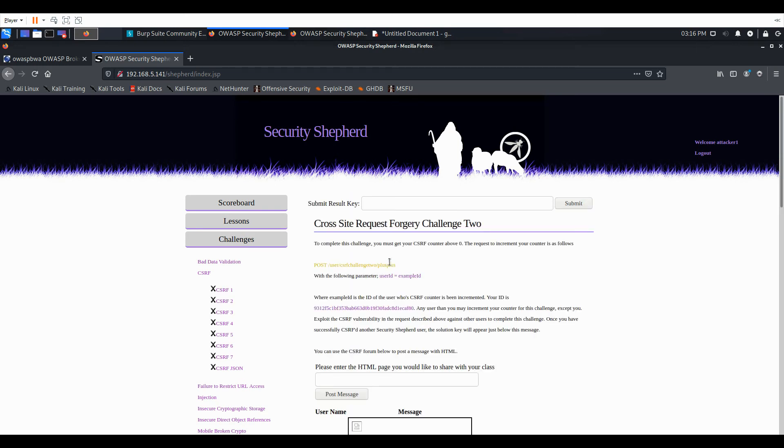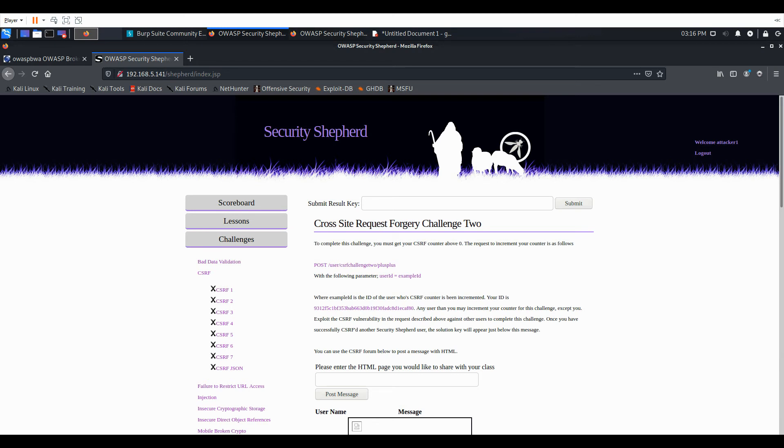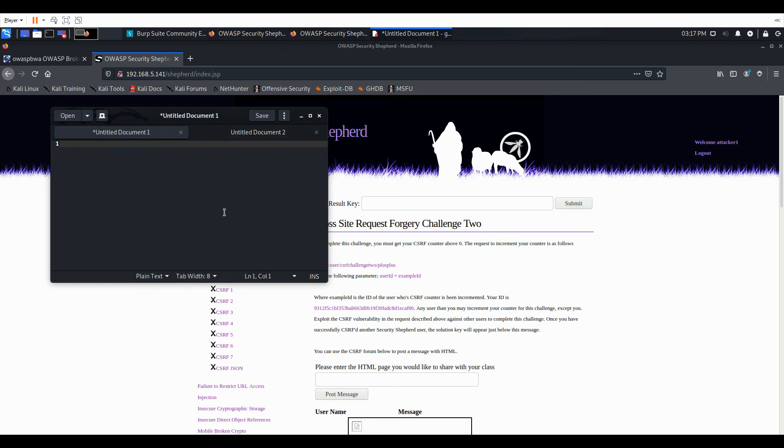We see our objective is to increment our counter above 0 using this request. And we see this looks pretty similar to Lesson 1, except for the post. So we'll have to inject some HTTP form using this URL. So let's just go ahead and create that.